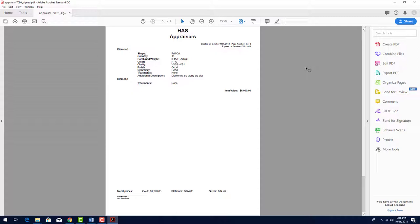In the next video, I'll demonstrate how customers can use the Customer Portal to access their appraisal documents.